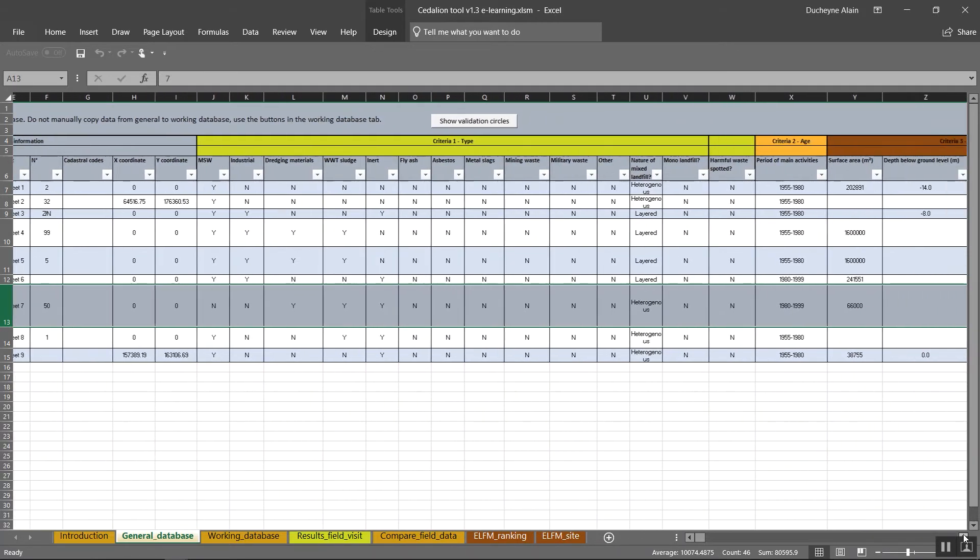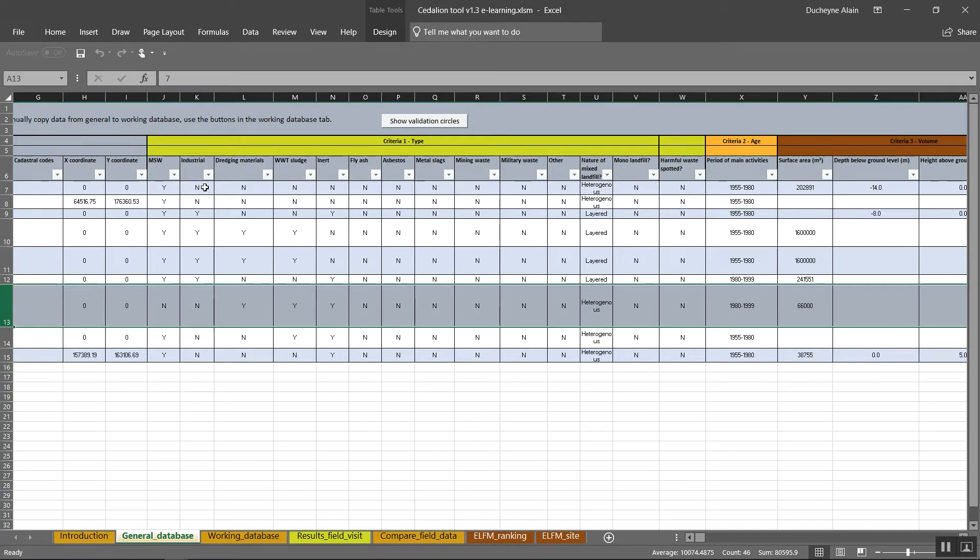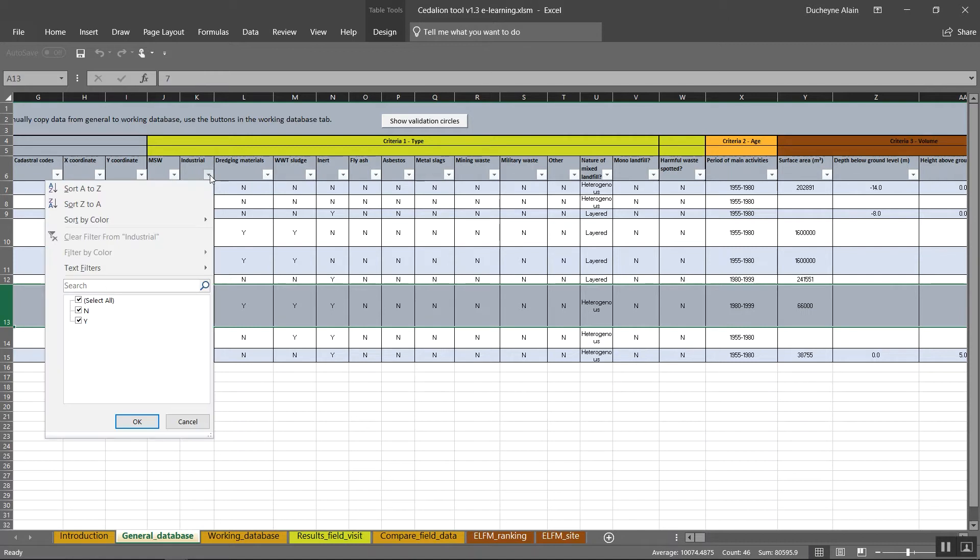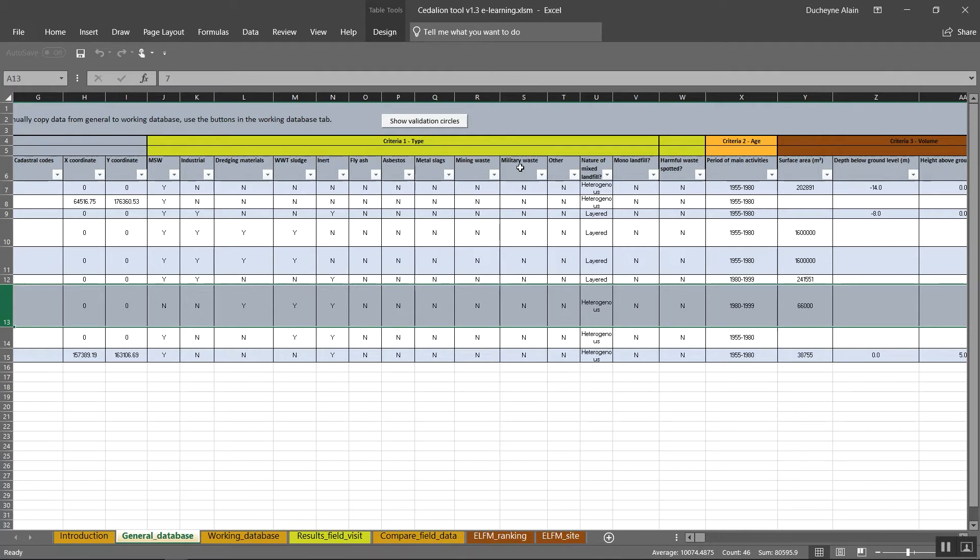The criterion type deals with the type of waste that is present in the landfill. You need to indicate this either with the capital letter Y or N. The provided types of waste are municipal solid waste, industrial waste, dredging materials, wastewater treatment sludge, inert materials, fly ash, asbestos, metal slags, mining waste, military waste and other.